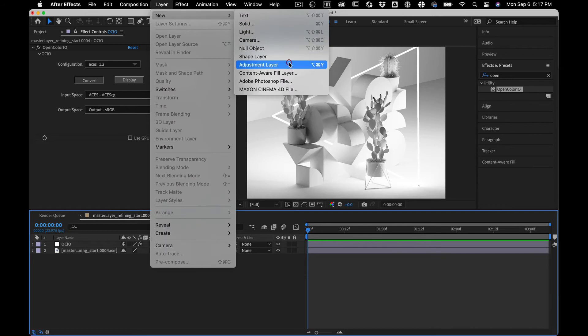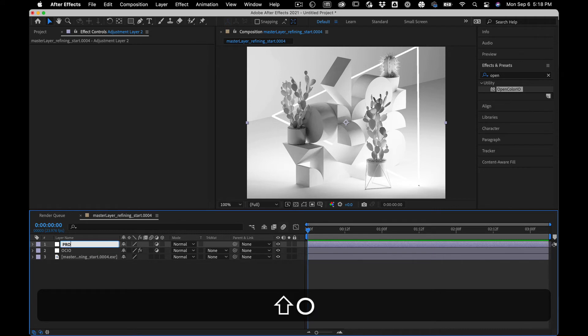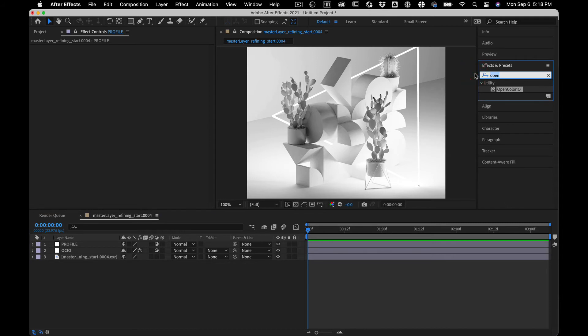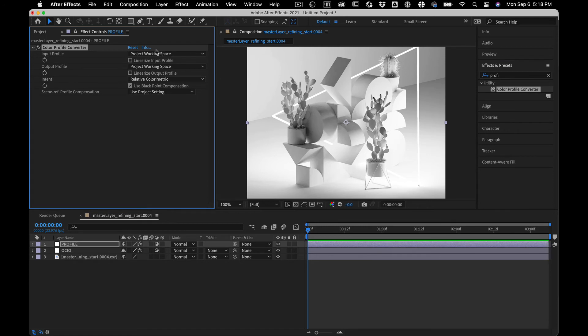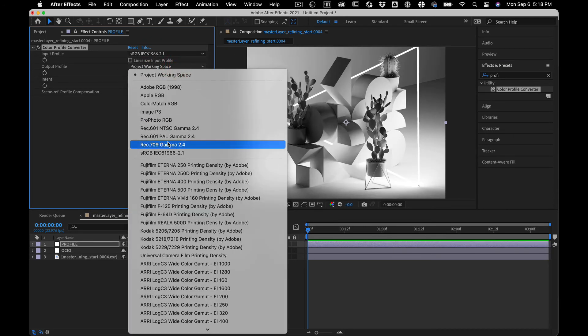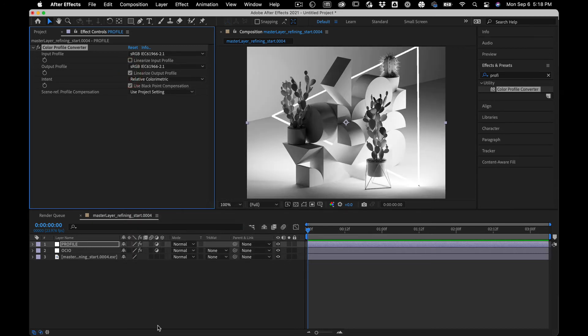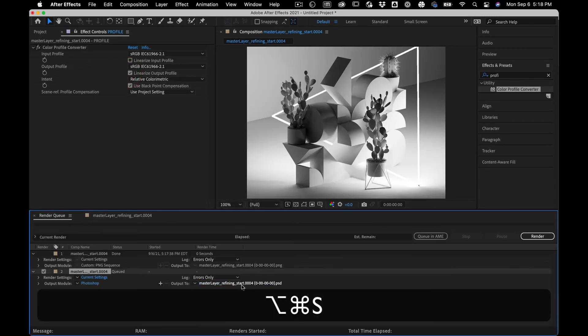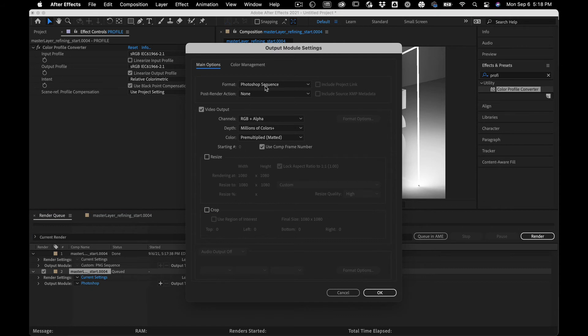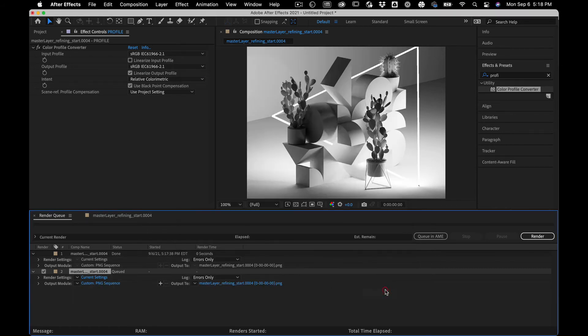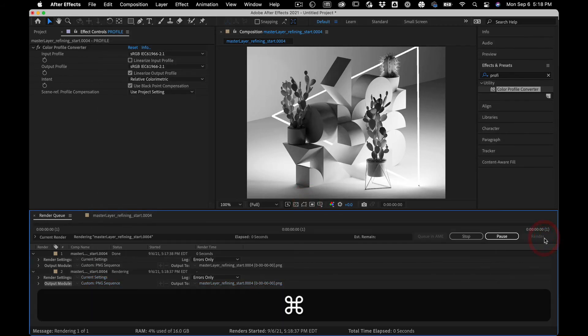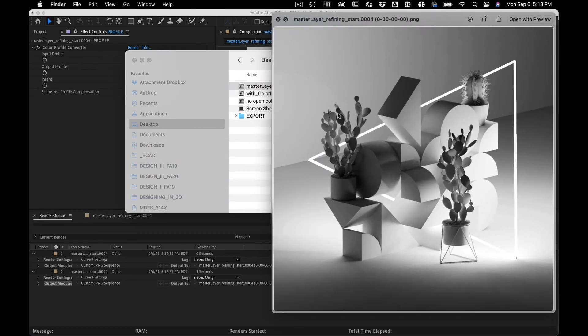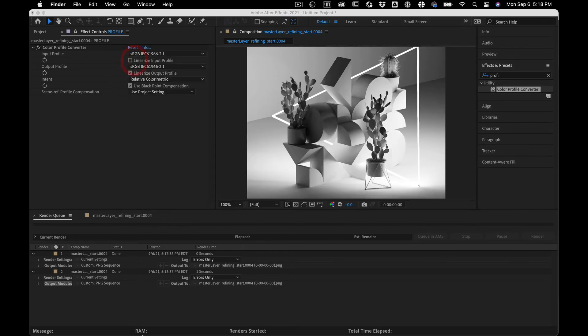New adjustment layer. Call this profile. Profile color. Profile converter. We want our input space to be sRGB. Our output space to be sRGB. And then we're going to linearize the output. We want our input space to be sRGB. And now if I render it to a PNG, we have recreated exactly our look from Maya. So we dance and sing.